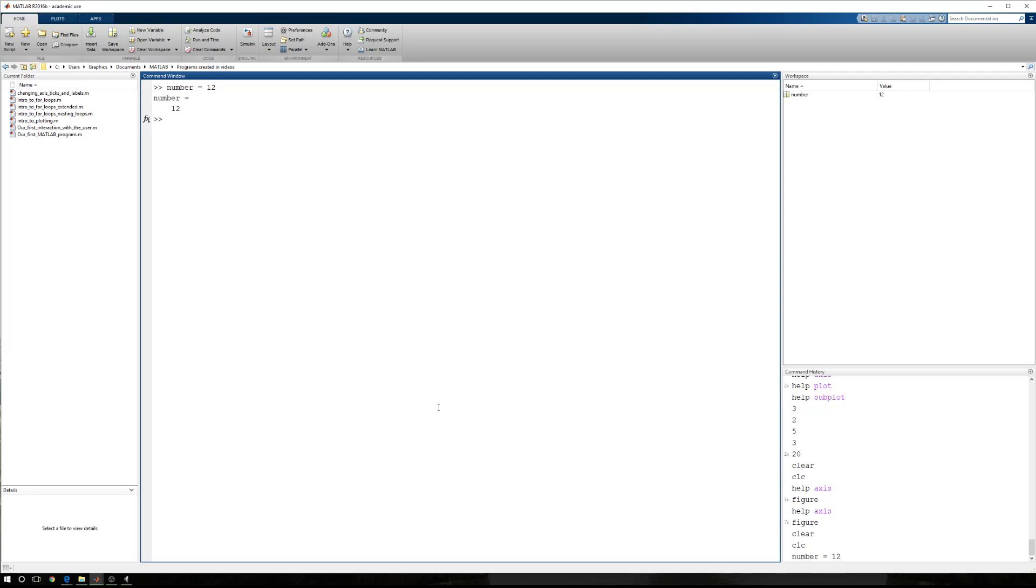So having the number stored, I want to first look up and I see in my workspace that I have a number, a numeric value, a one by one double, so one row, one column containing a value of 12.